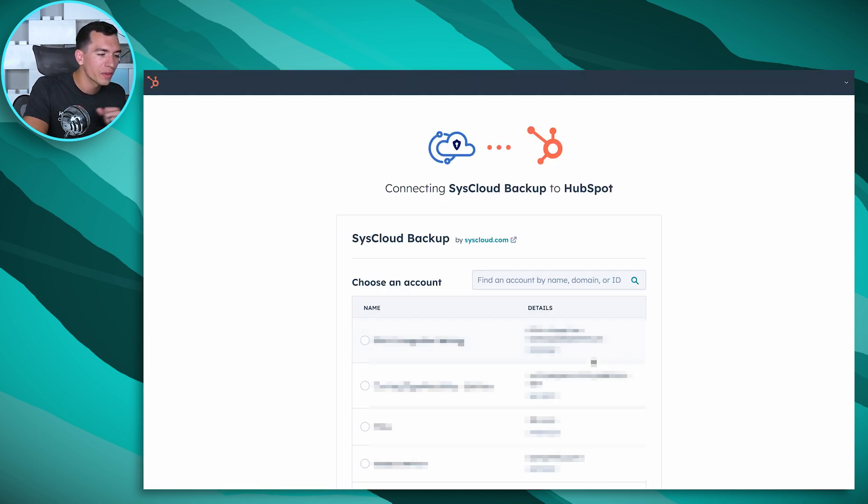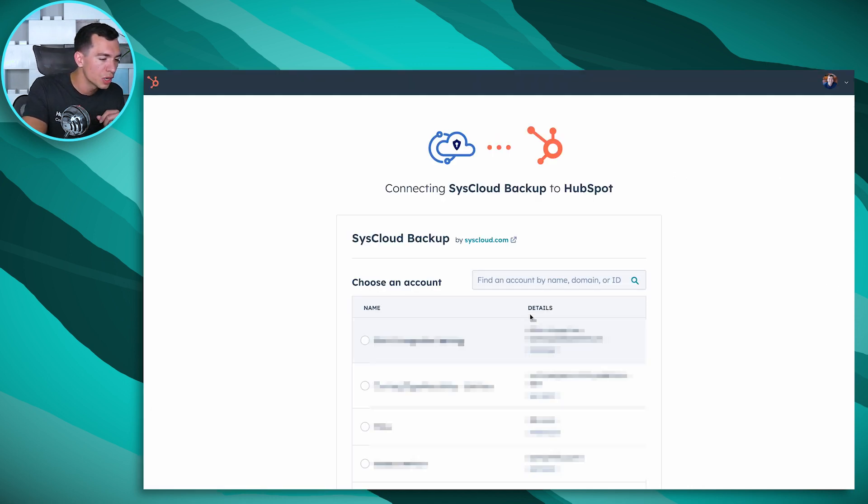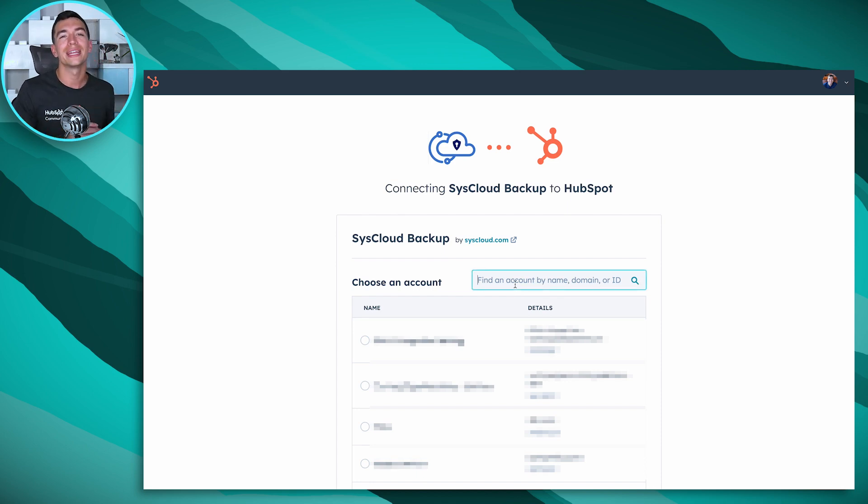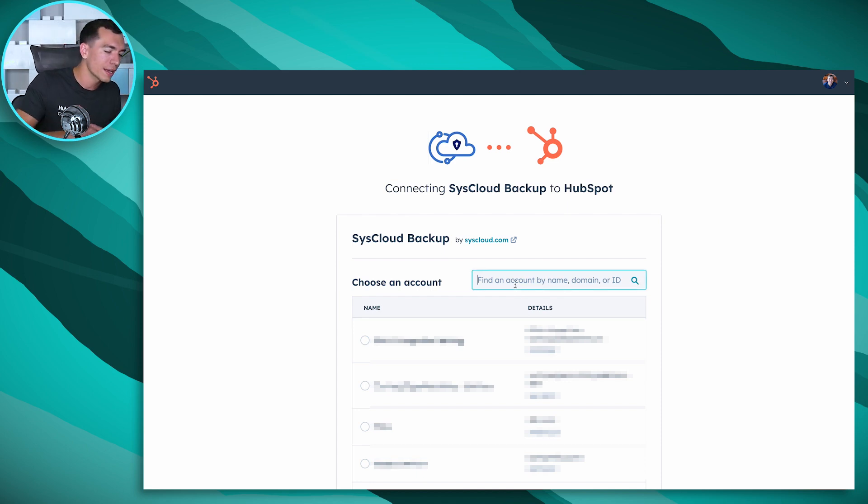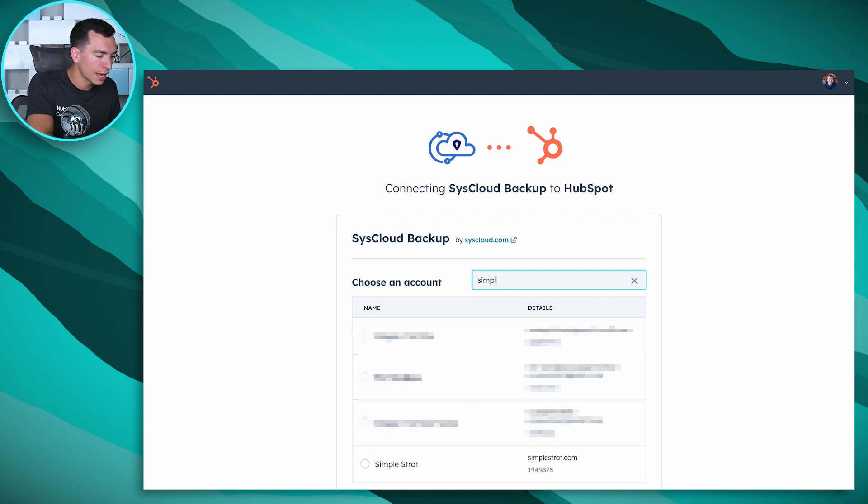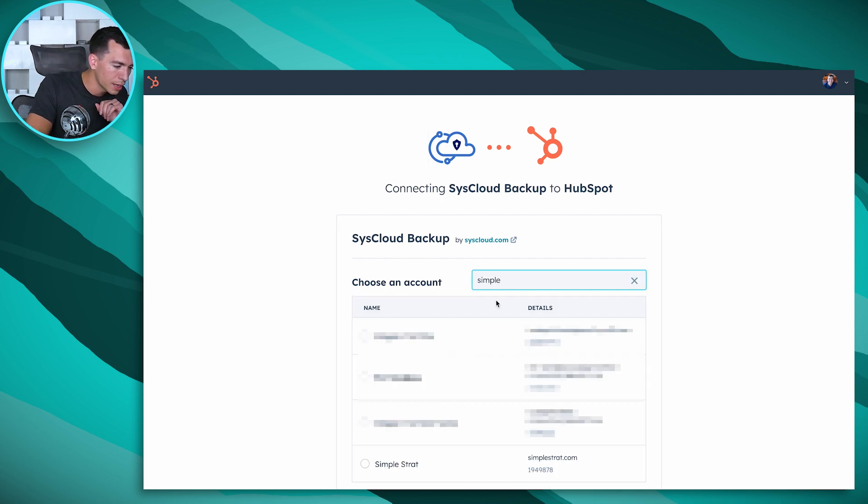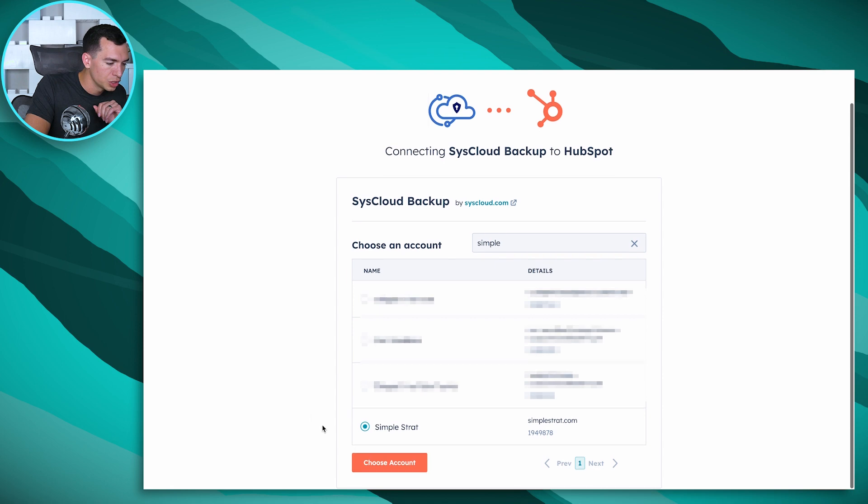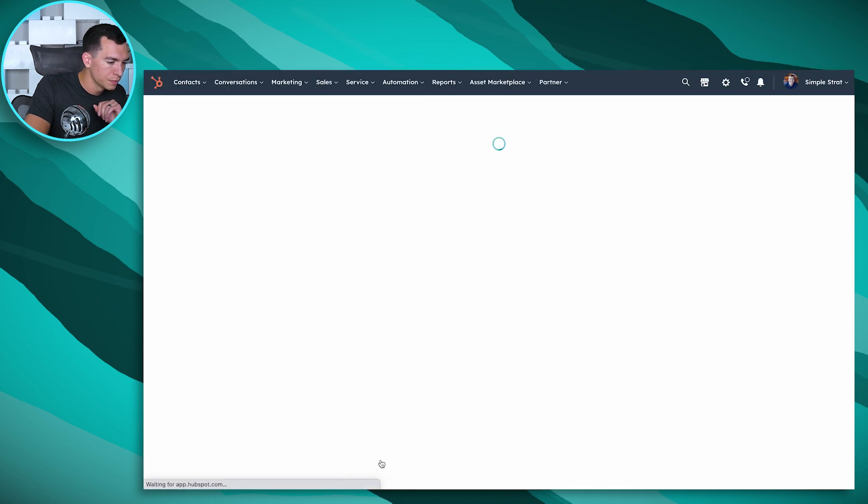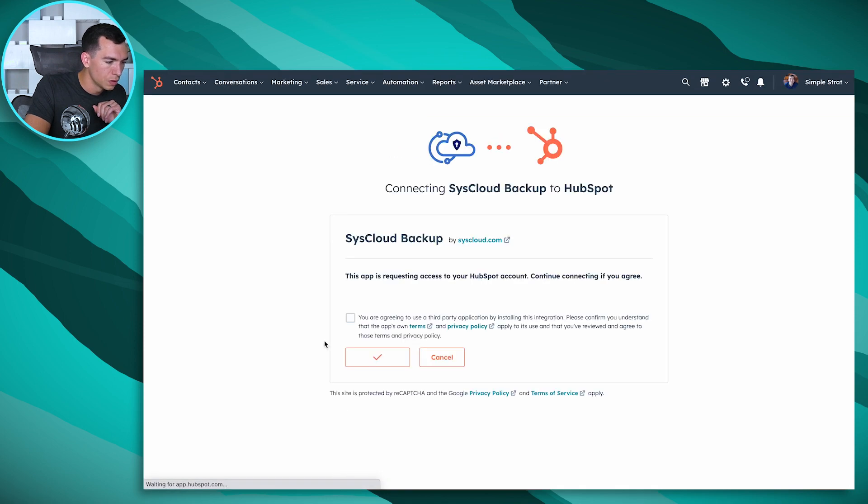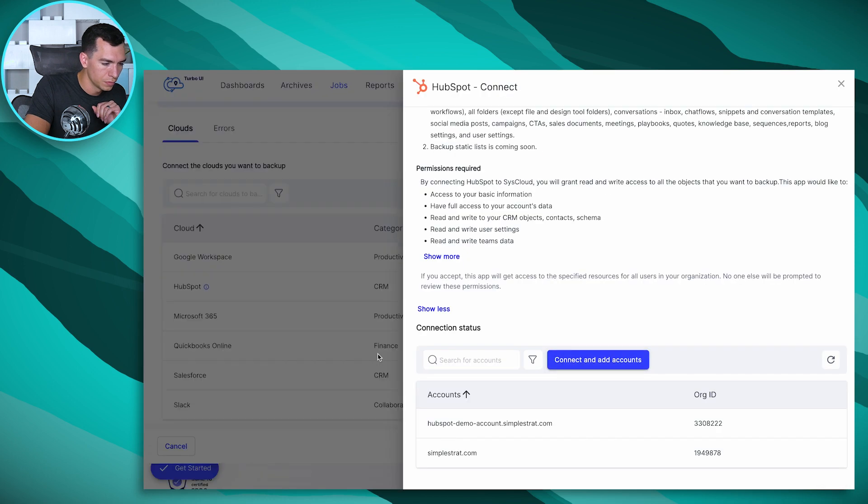If you're not already logged into HubSpot, it'll prompt you to do so. You do have to be a super admin in the HubSpot account that you want to back up, but as long as that's the case, then you're good to go. You just find the account that you want to back up, hit choose account, give it the permissions, and you're good to go.